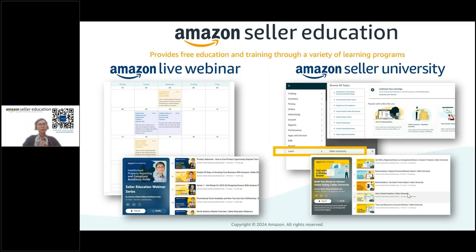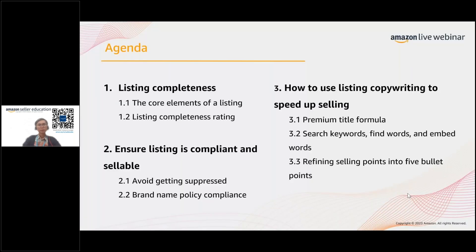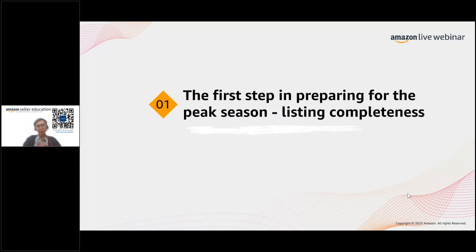This is today's agenda. Today is actually Prime Big Deal Days in the US as well as in Singapore. Optimizing your listing is something you should not start doing only when you're about to participate in big events — it's something you should consider even before that.